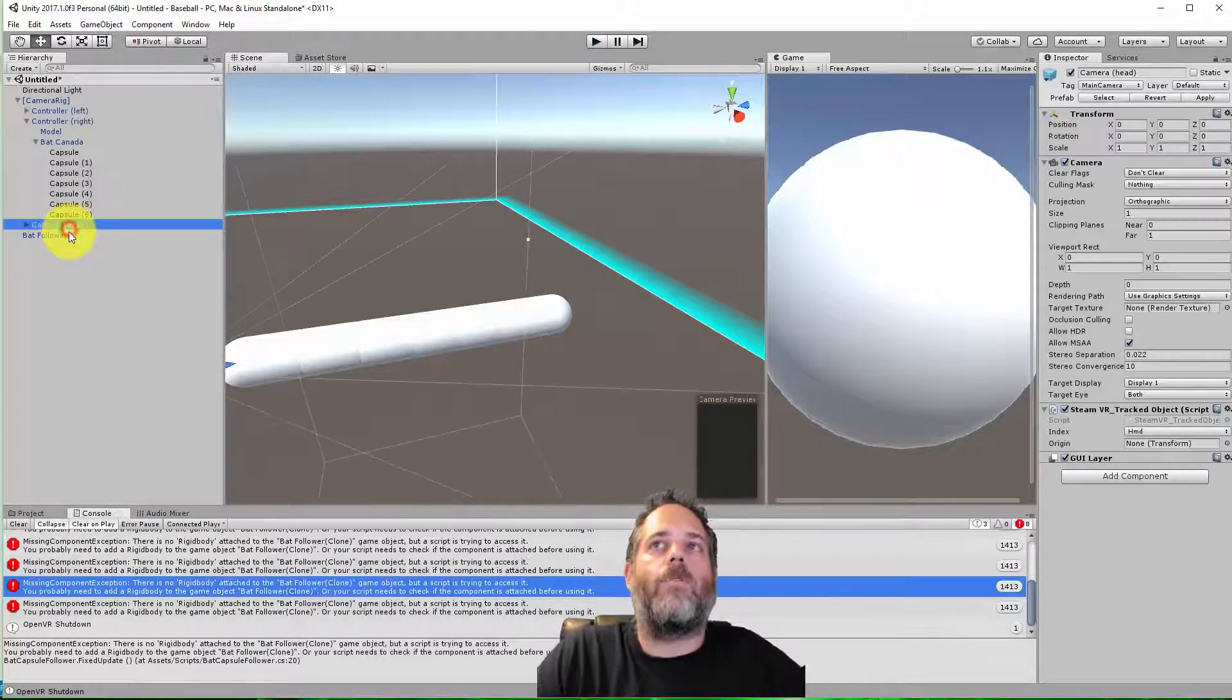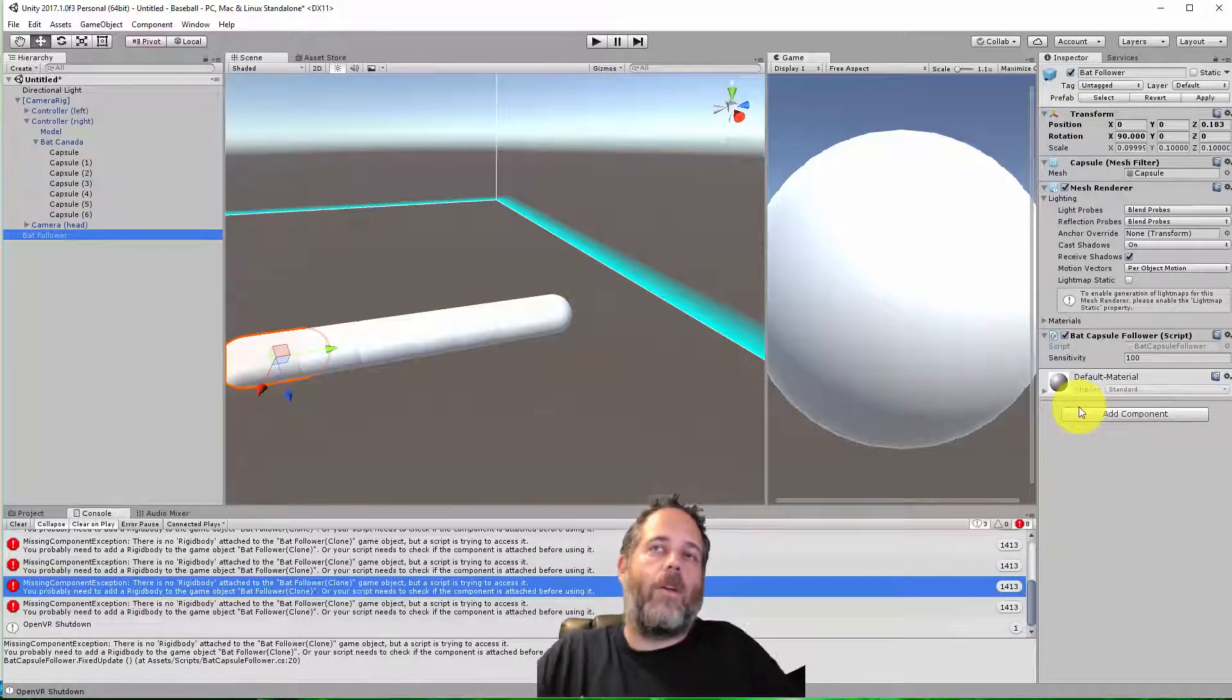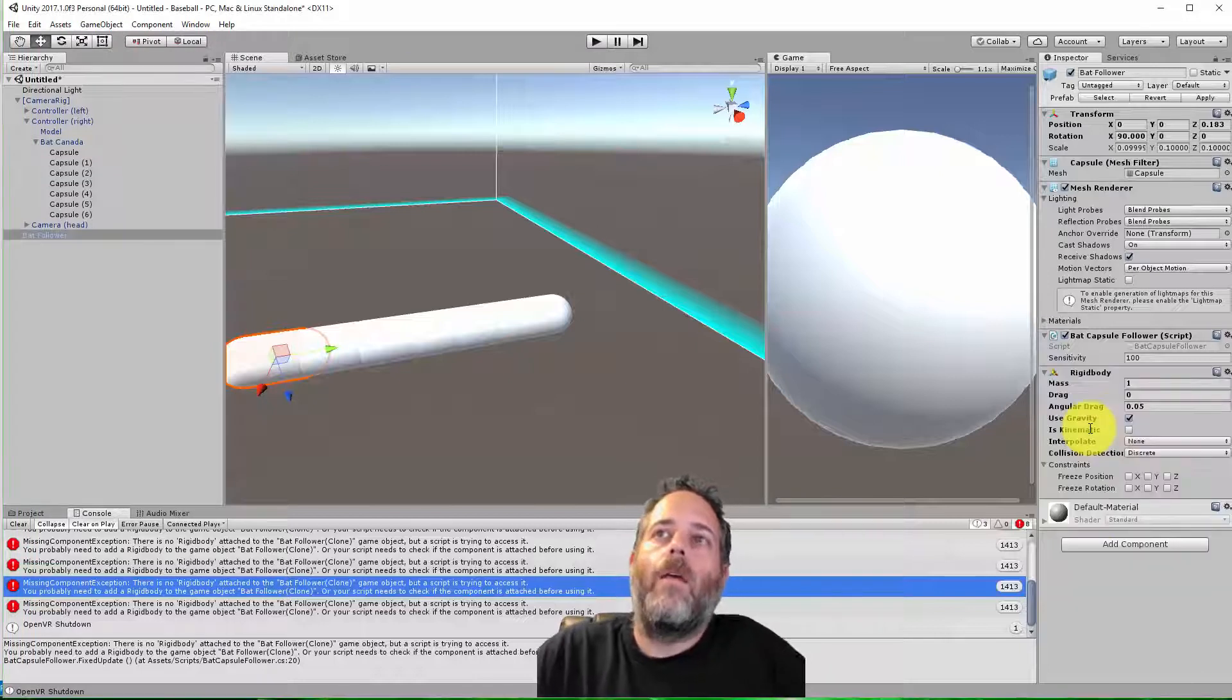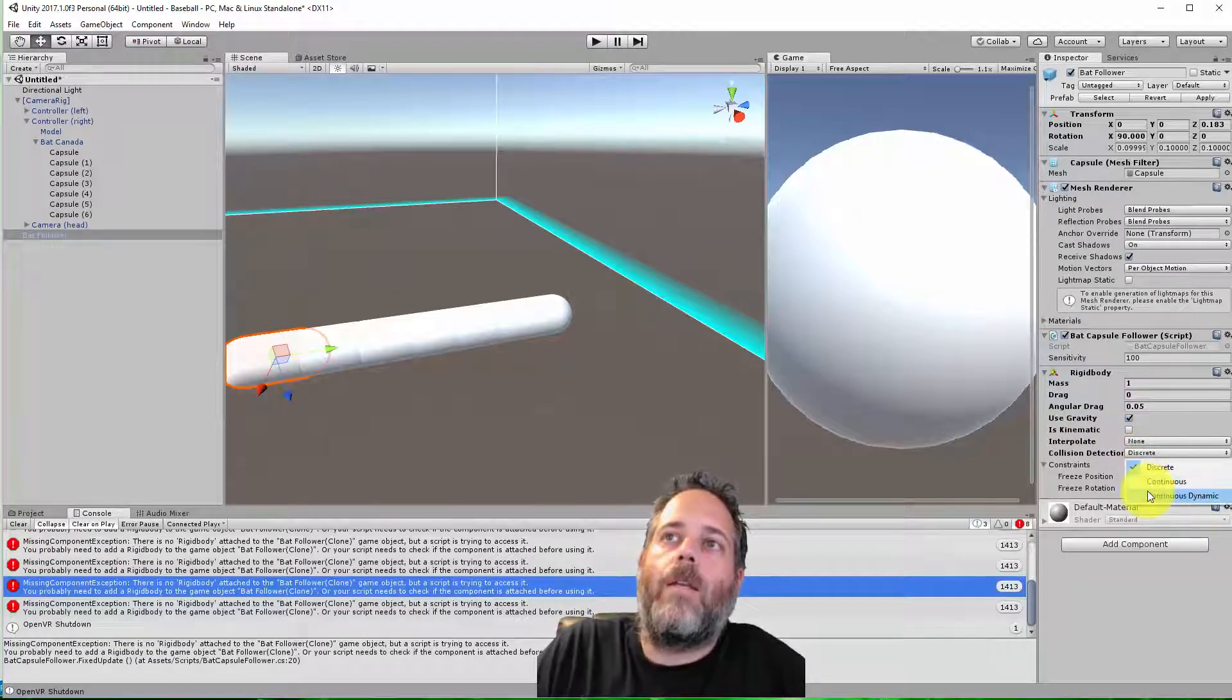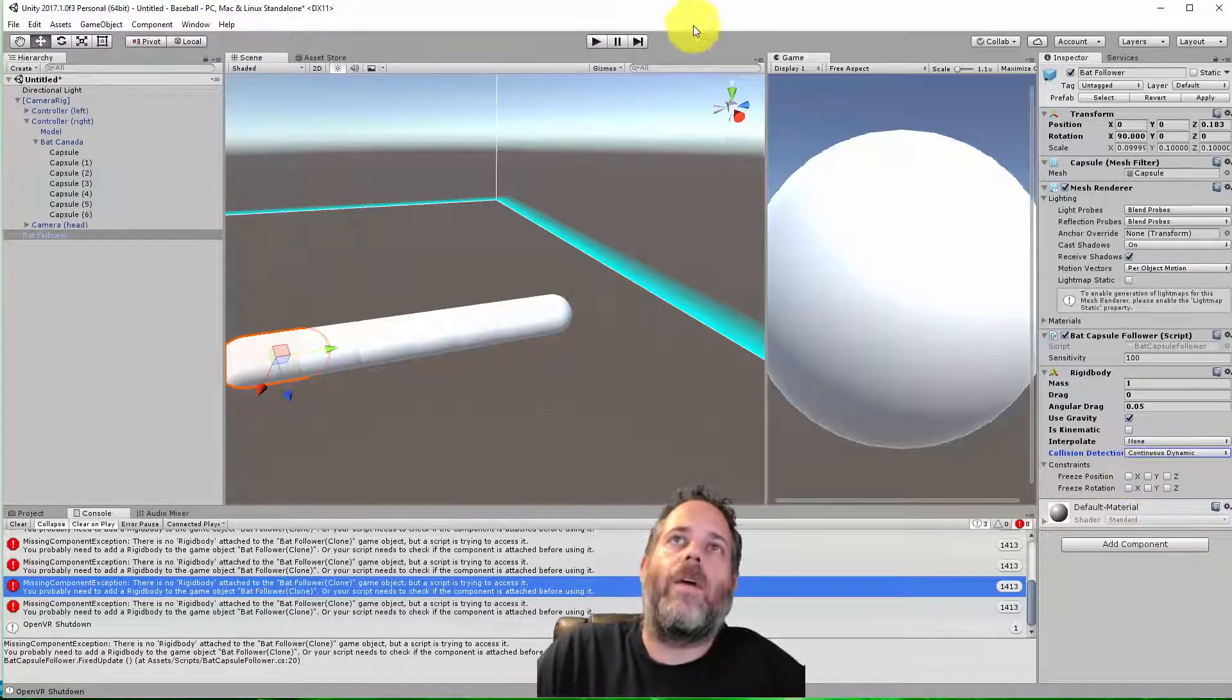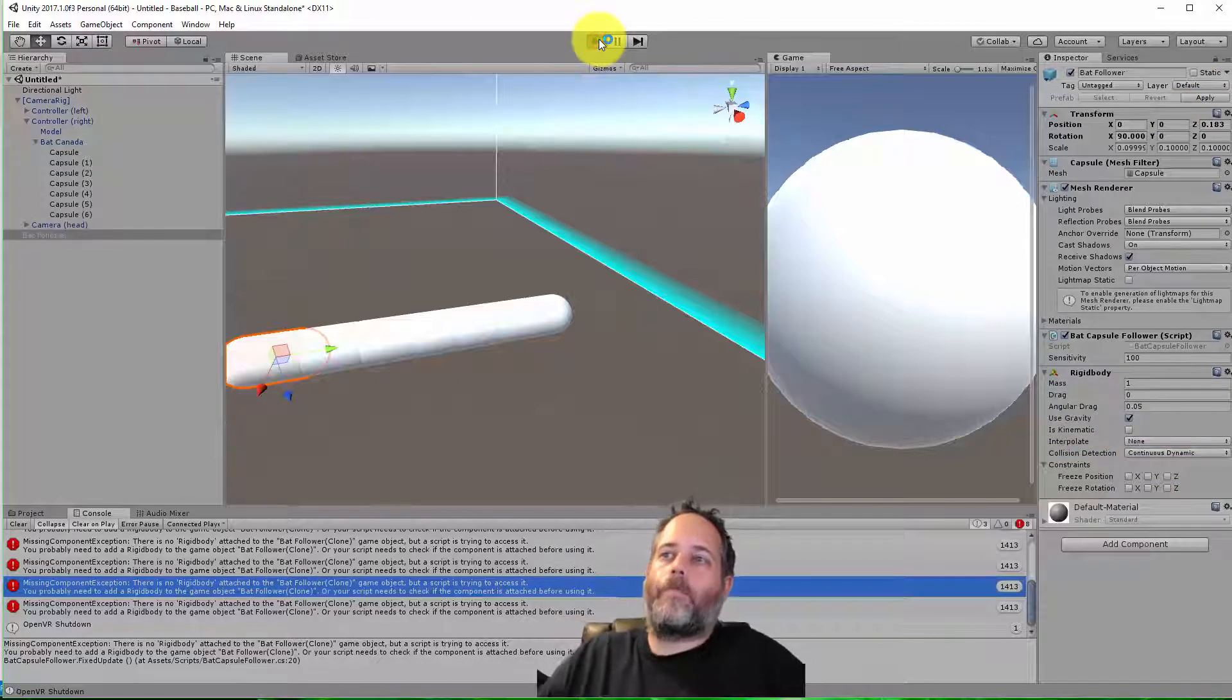These bat followers are going to need a rigid body because they have to move. They're going to move and they're going to hit things. They're going to hit balls, right? So let's add a rigid body. And we want this to be set to not discrete, but continuous dynamic. Because these things are going to move. They're going to move fast. So if I hit play again, or first let me hit apply, hit play one more time.